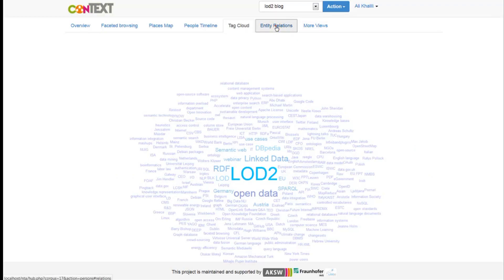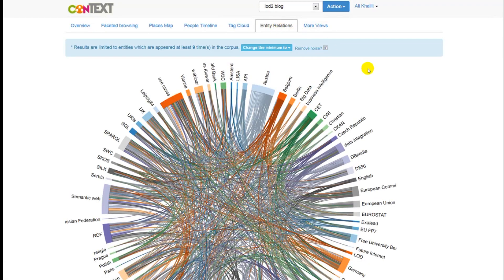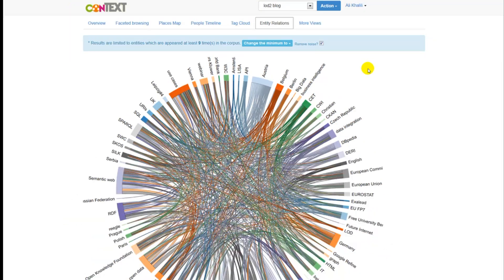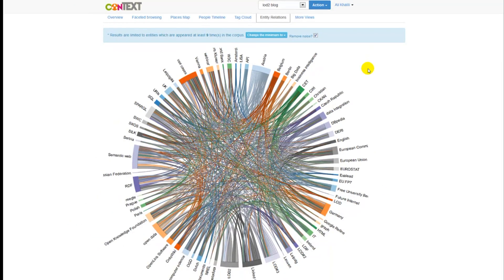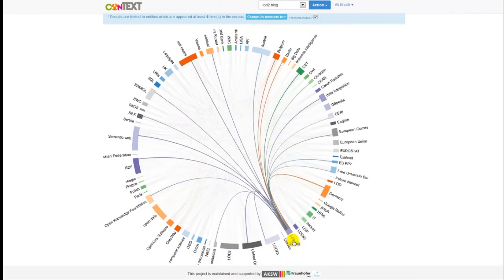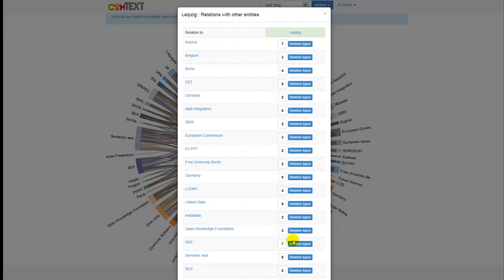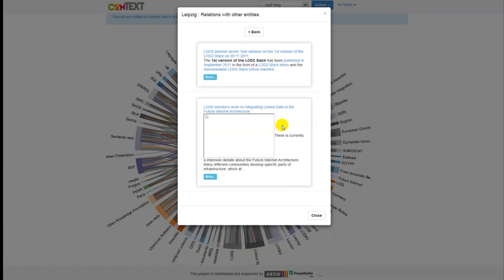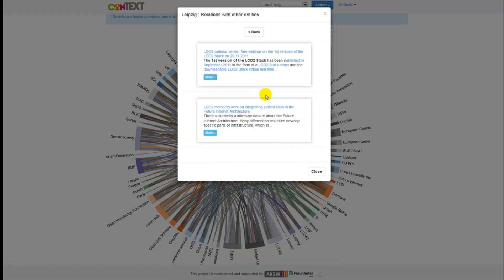In the entity relations view you will see the relation between the detected entities based on their co-occurrences in the text. If you select one entity you will see its relation to other entities, and if you click on it you will see the number of co-occurrences in the text and you can also see the articles where they are co-occurring.